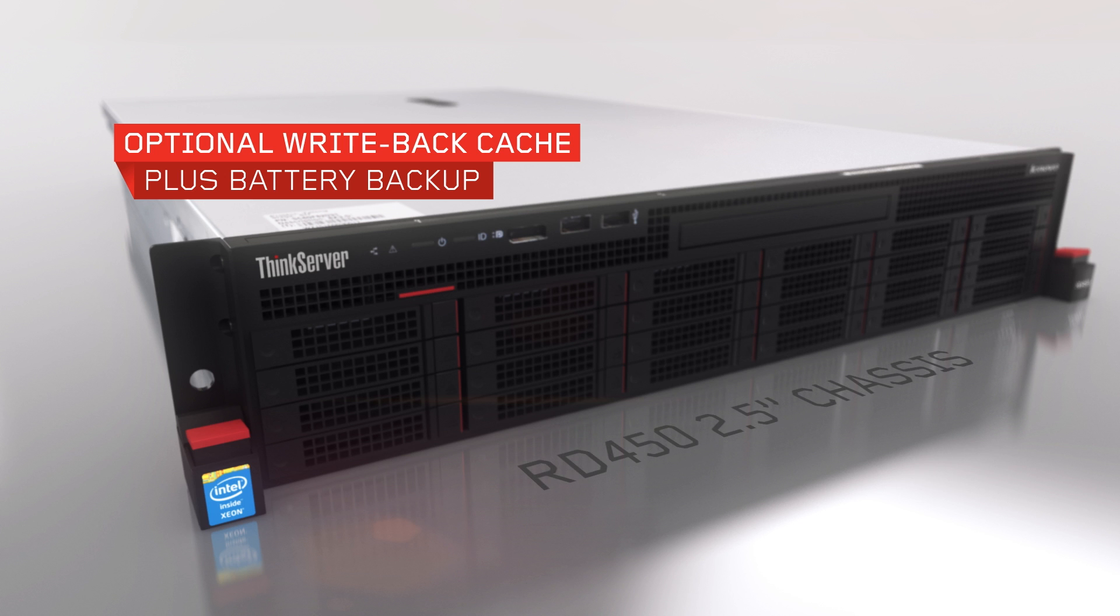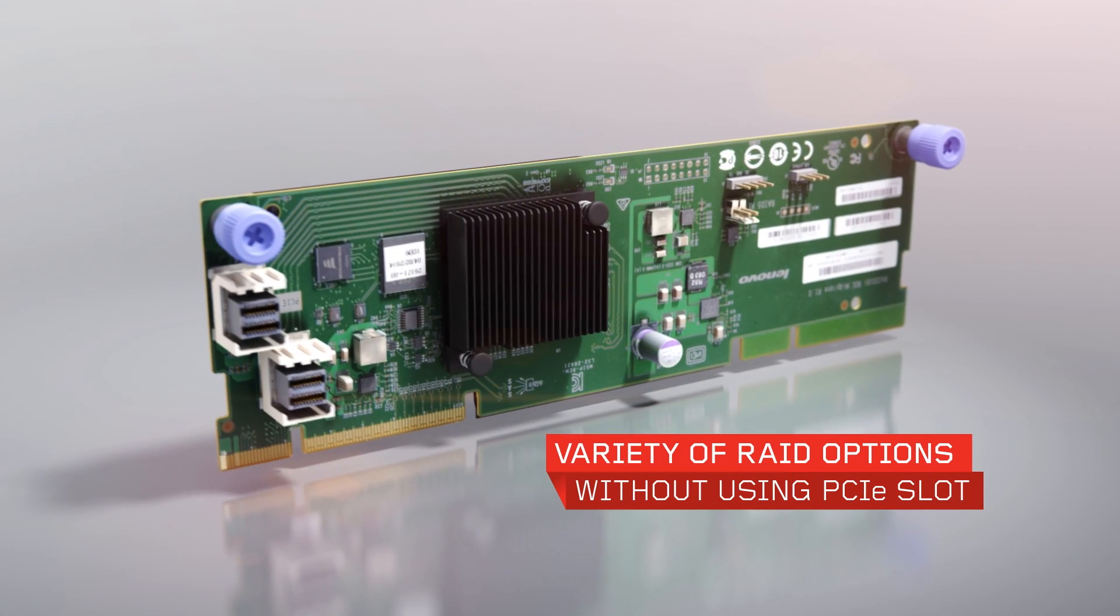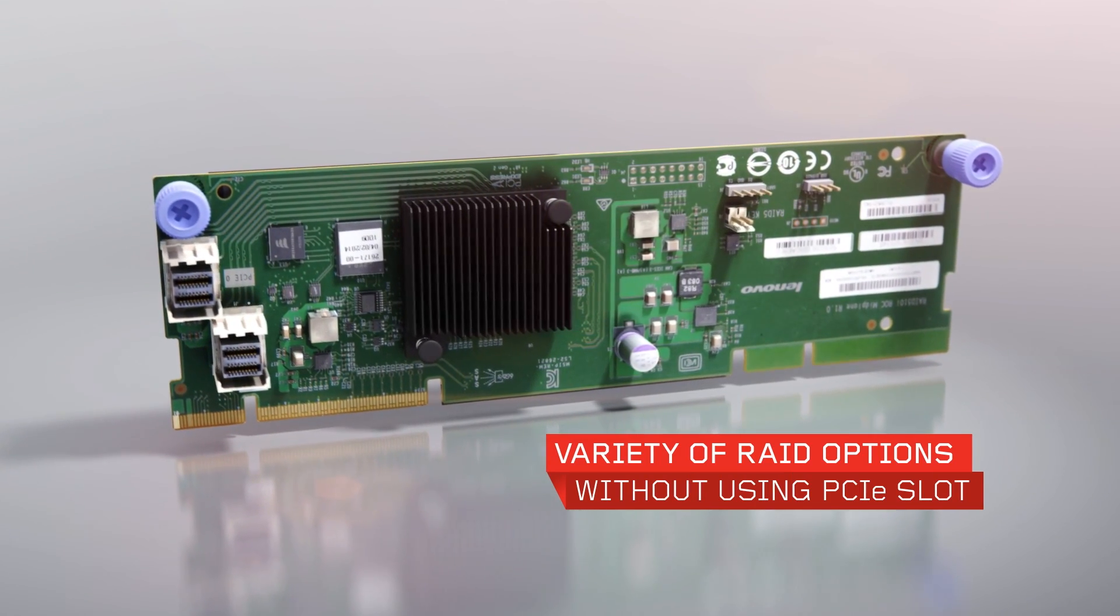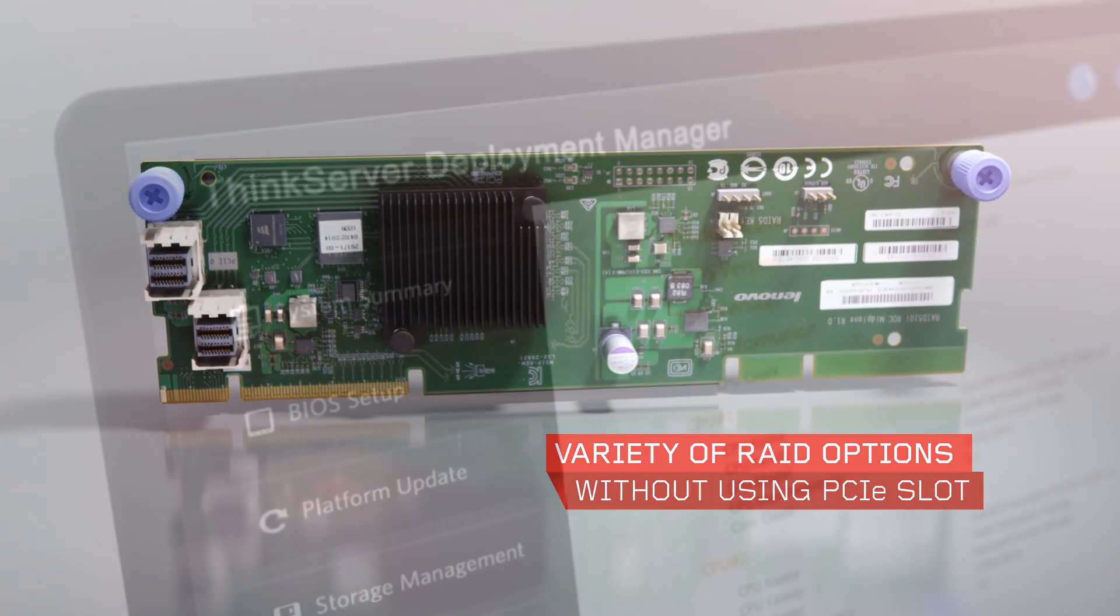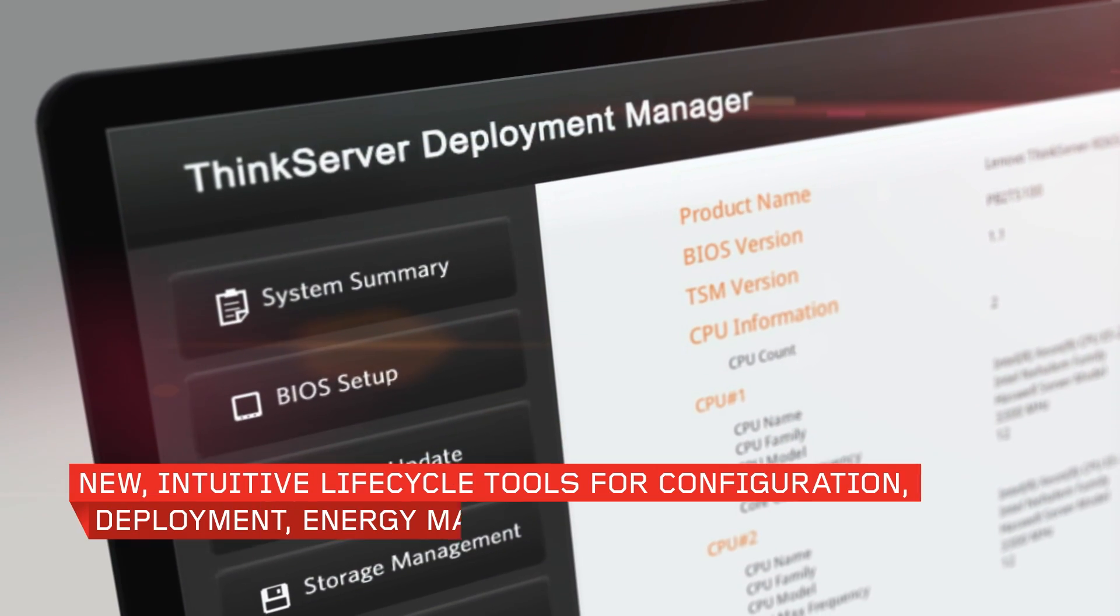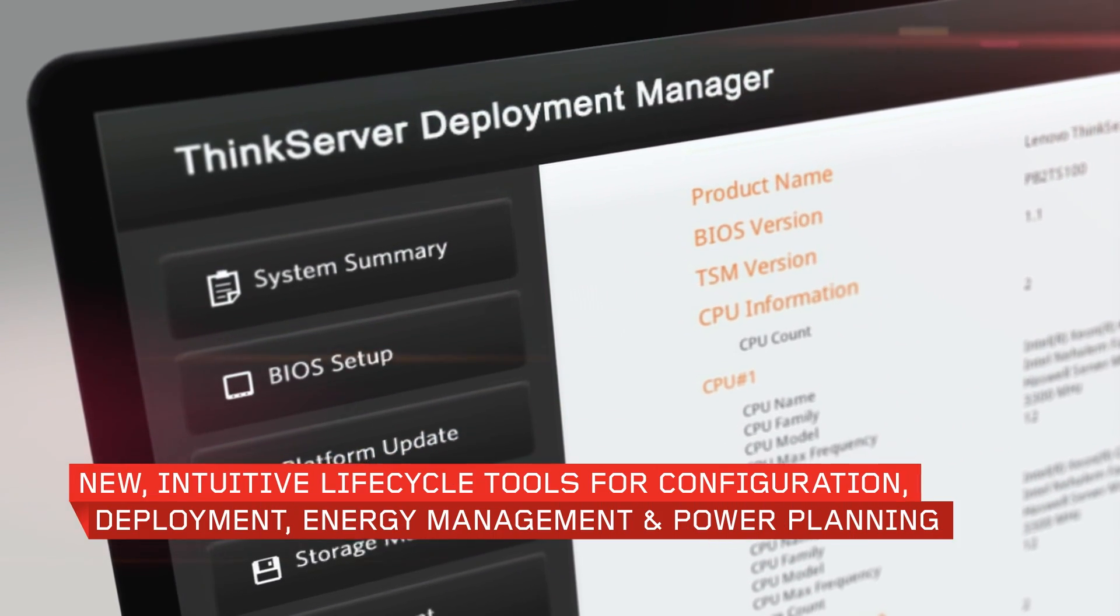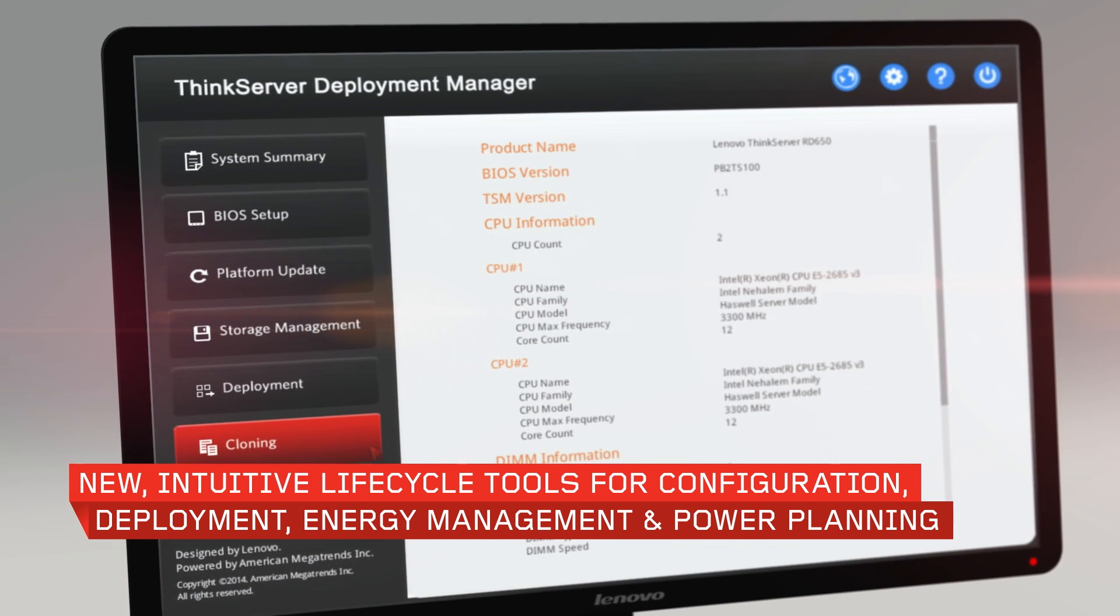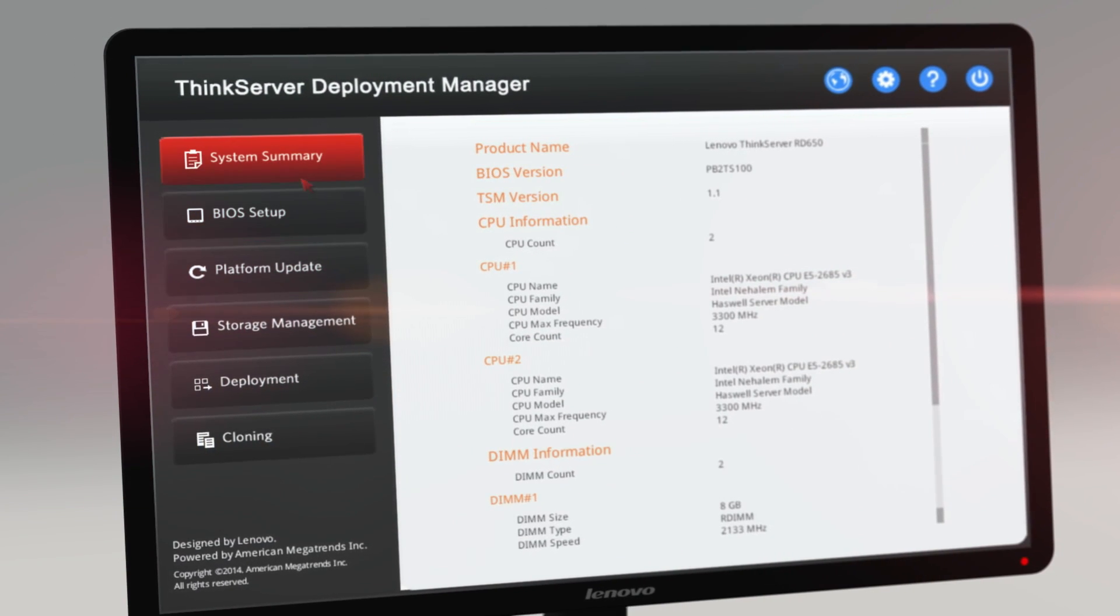Any RAID is available on the RD450 2.5-inch chassis, allowing your choice of compatible RAID adapter without taking up a PCIe slot. Gain access to a suite of new intuitive management tools, enabling you to get the most from your ThinkServer systems throughout their life cycle.